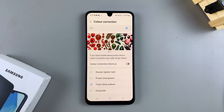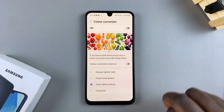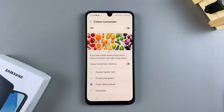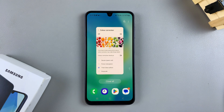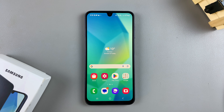If you want to turn it off, just tap on the toggle and color correction will be turned off. Thank you for watching. If you have any questions or comments, leave them down below and we'll get back to you.